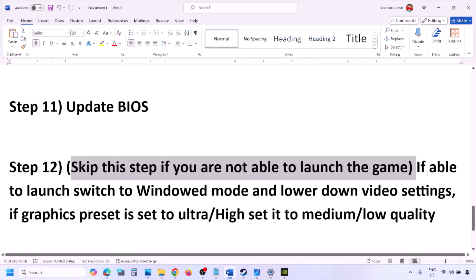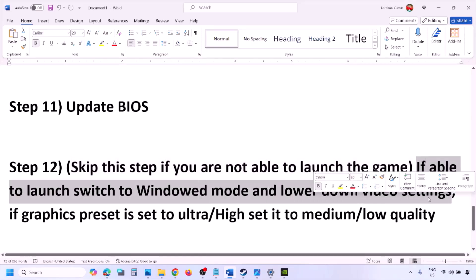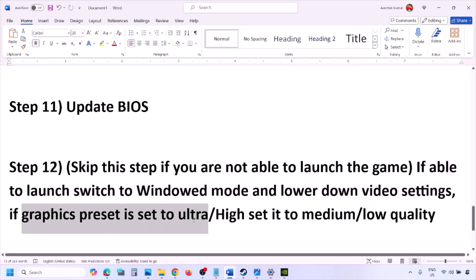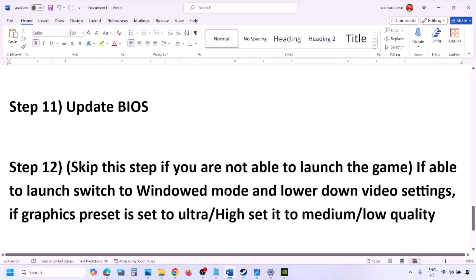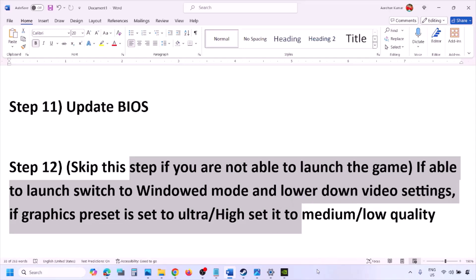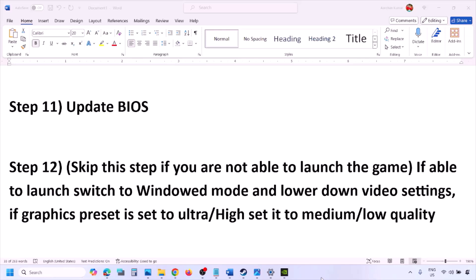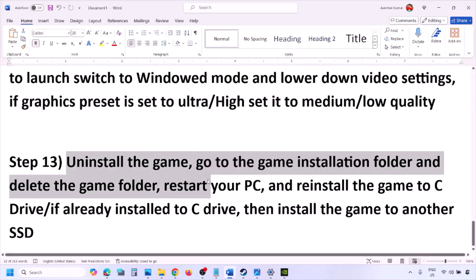If you are able to launch the game, try switching to windowed mode and lowering the video settings. If the graphics preset is set to Ultra or High, set it to Medium or Low. Also try toggling V-Sync on or off, and check. Try lowering the graphics settings and then launch the game to see if that helps.